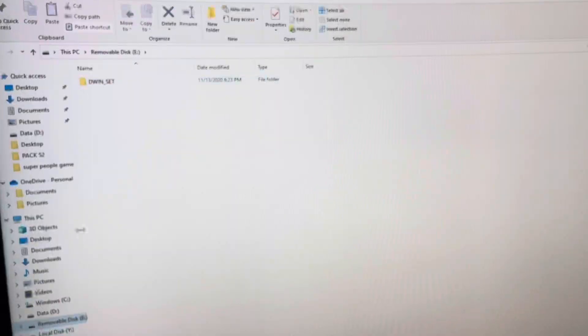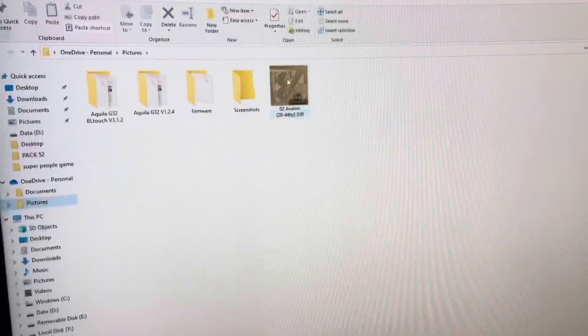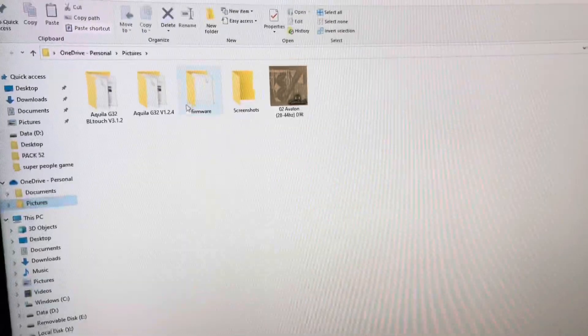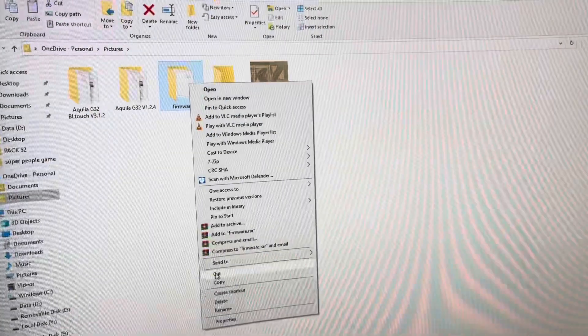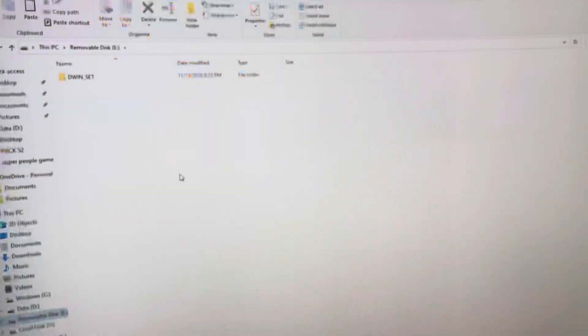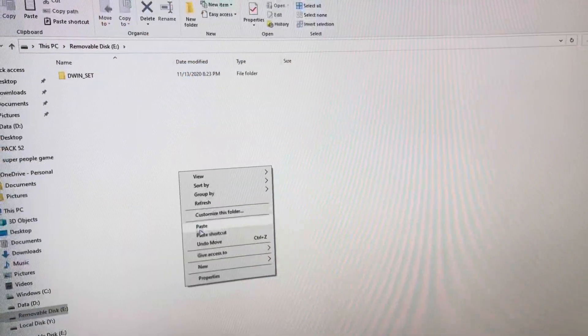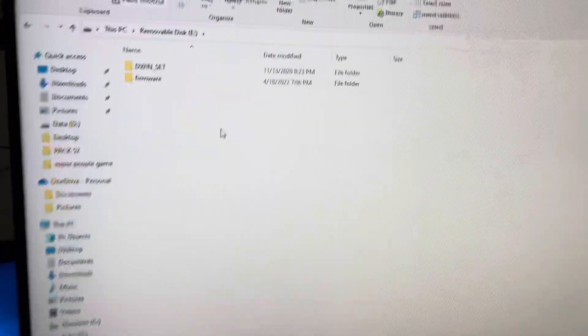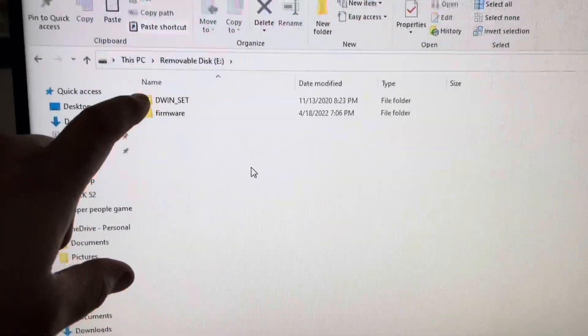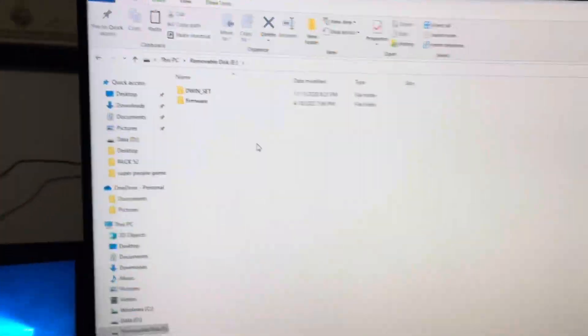So now this is number one. Go back to my pictures. Here's that file firmware. I'm going to copy it and paste. There's easier ways to do it, but the main thing is you've got to have the DWIN set up top and the firmware on bottom.